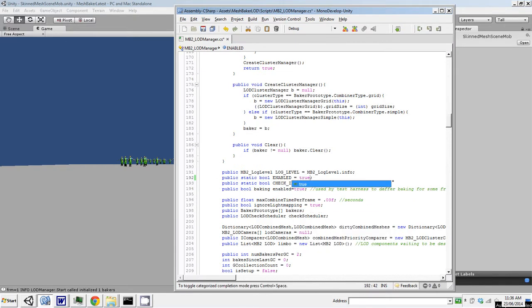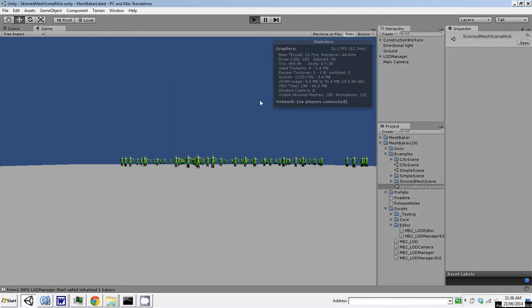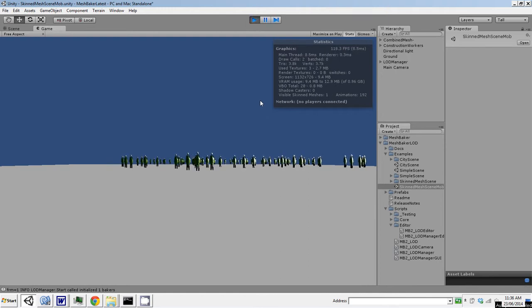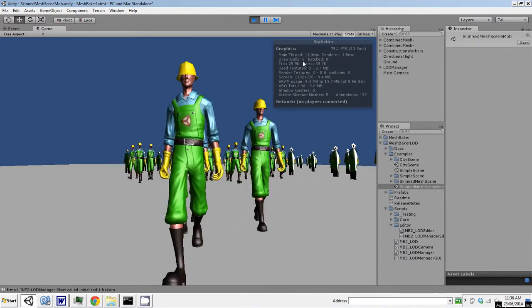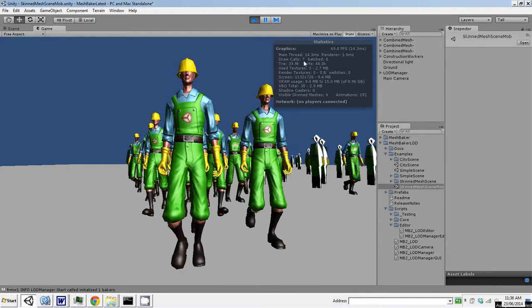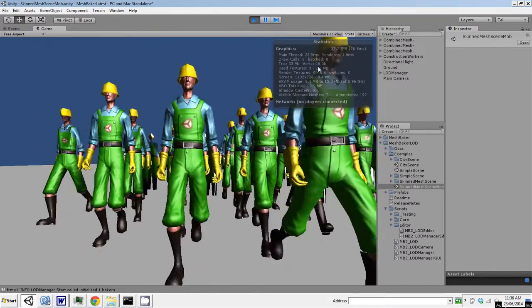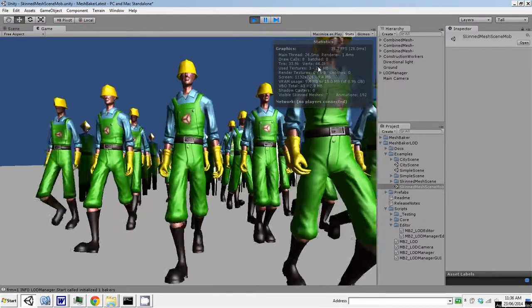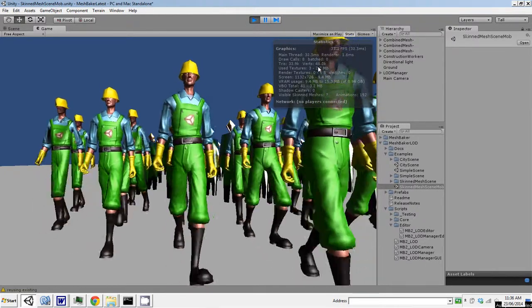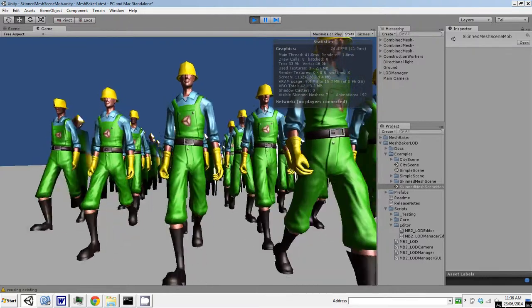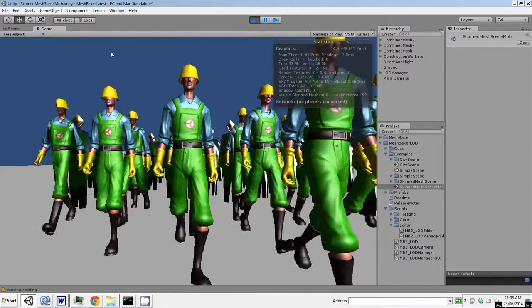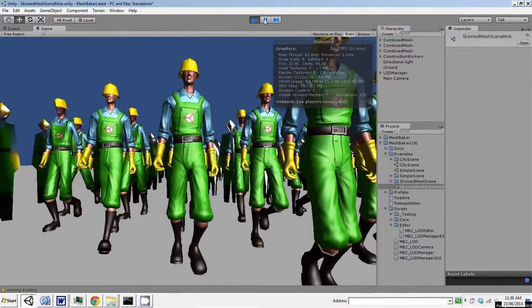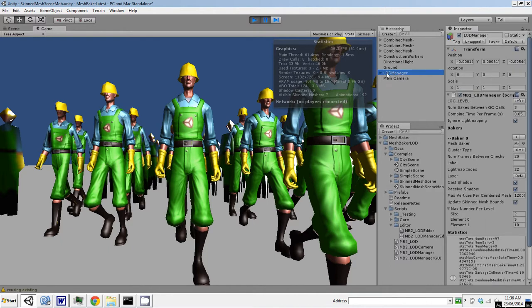If I switch on the MeshBaker LOD, let's watch what happens. Okay, here we go. So draw calls are down to 3 to 5, triangles 30,000, vertices 40,000. So it's about a 10-fold drop in the number of vertices being displayed. And there's another neat trick happening here, which is I've limited the meshes being allowed in which levels of detail.